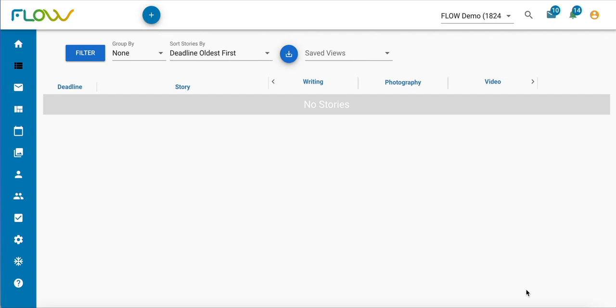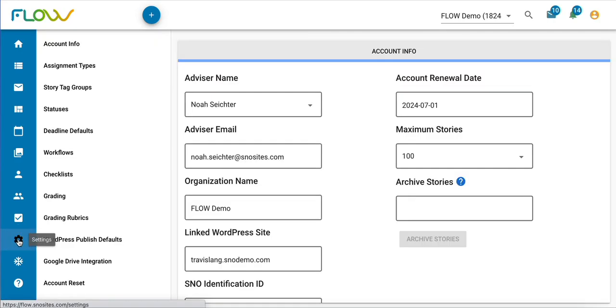Whether you're connecting a new Google Docs account to a pre-existing Flow instance or you have a new Flow instance like I do here, the first thing you need to do is go to the Settings tab and click on Google Drive Integration.